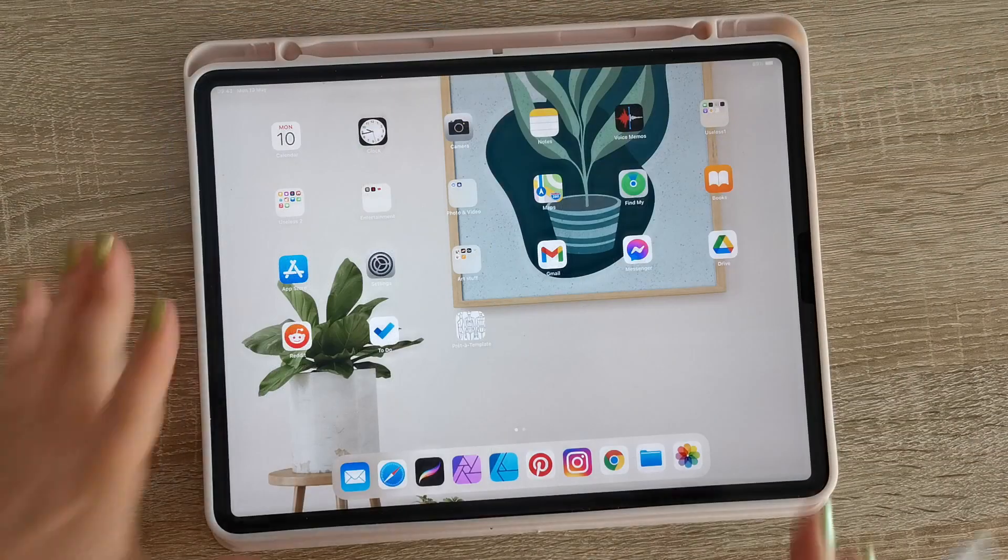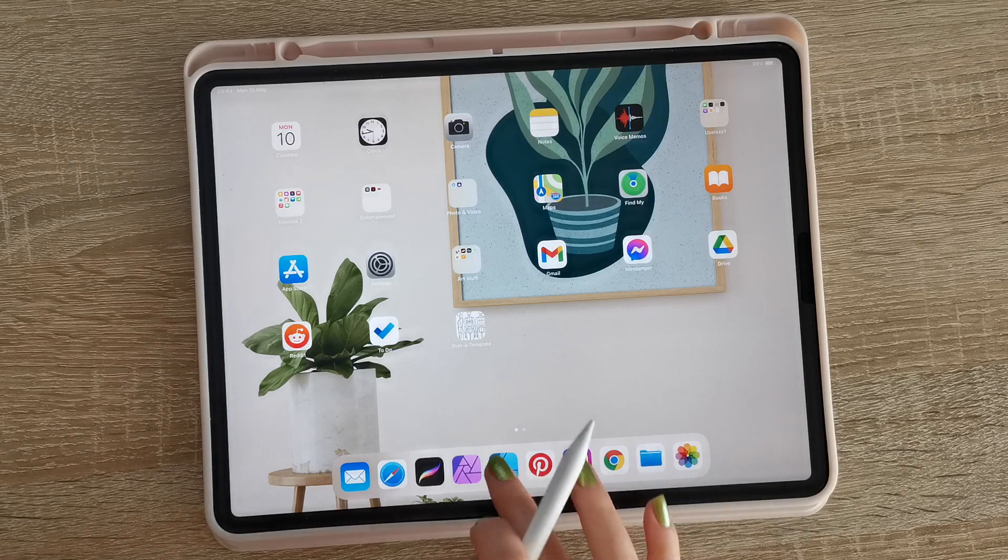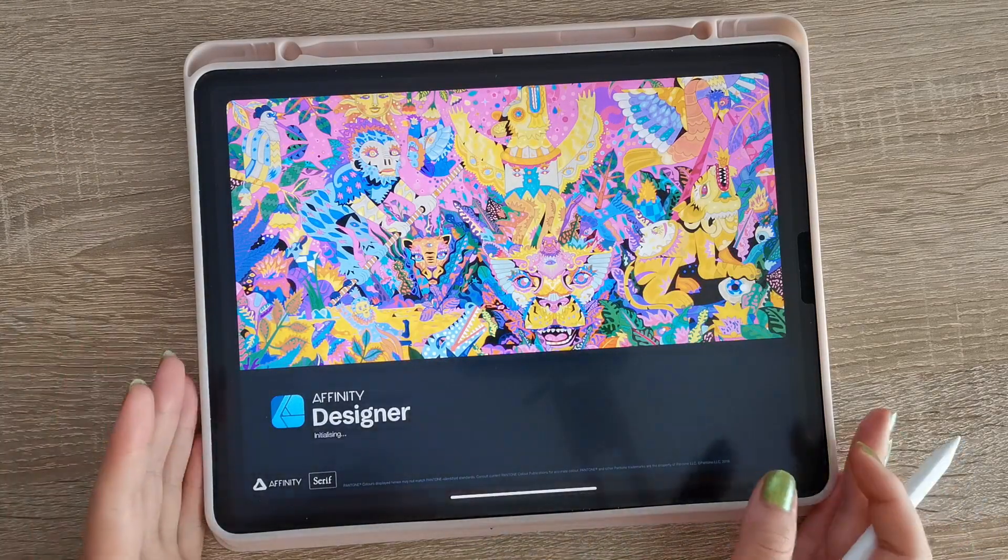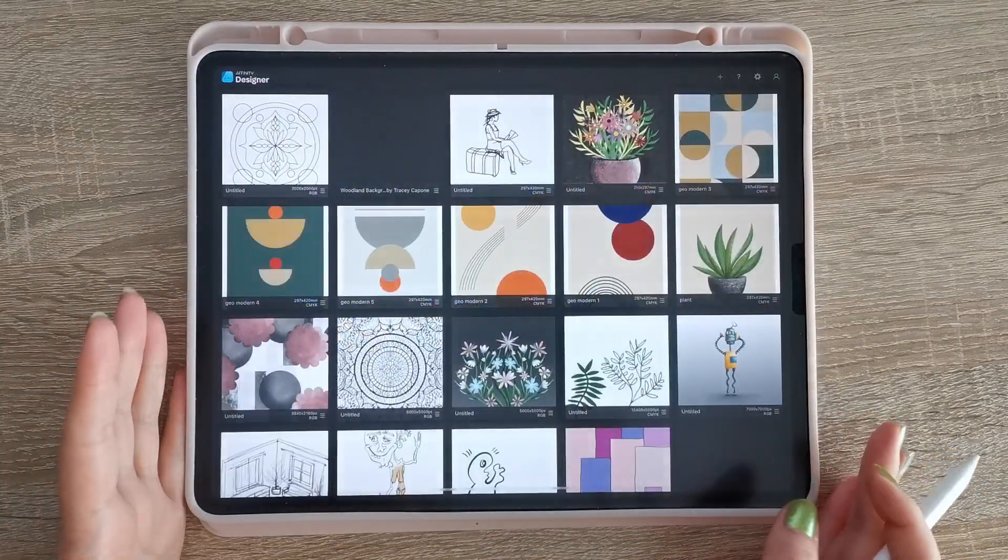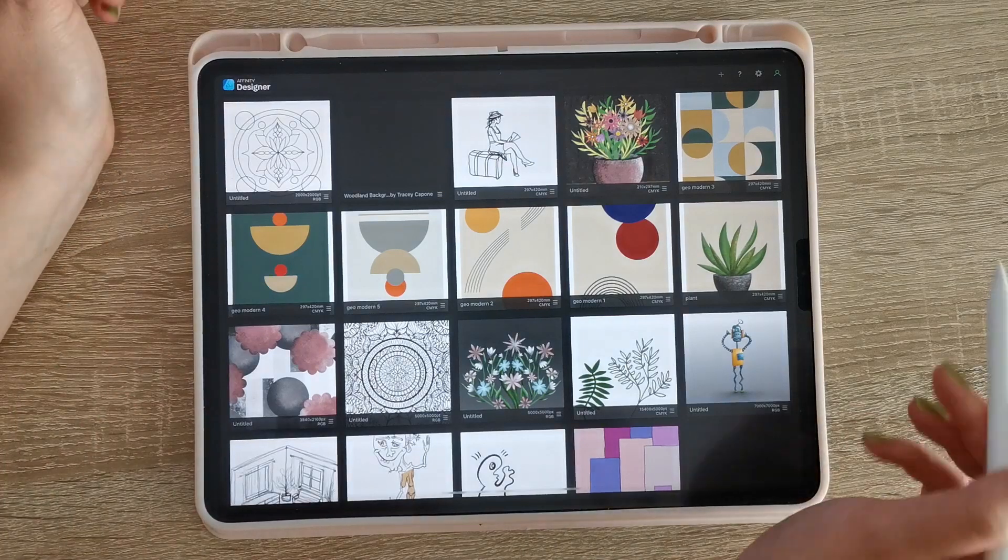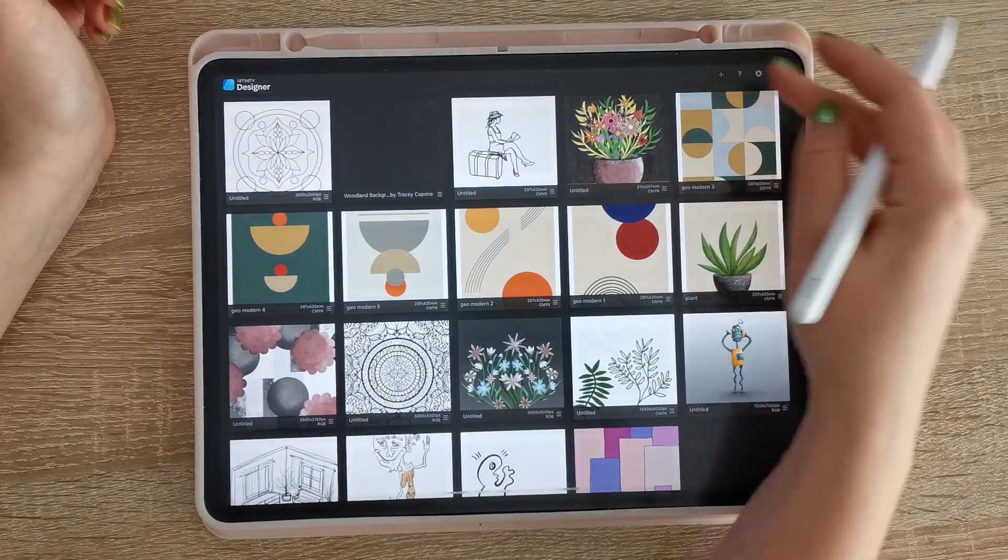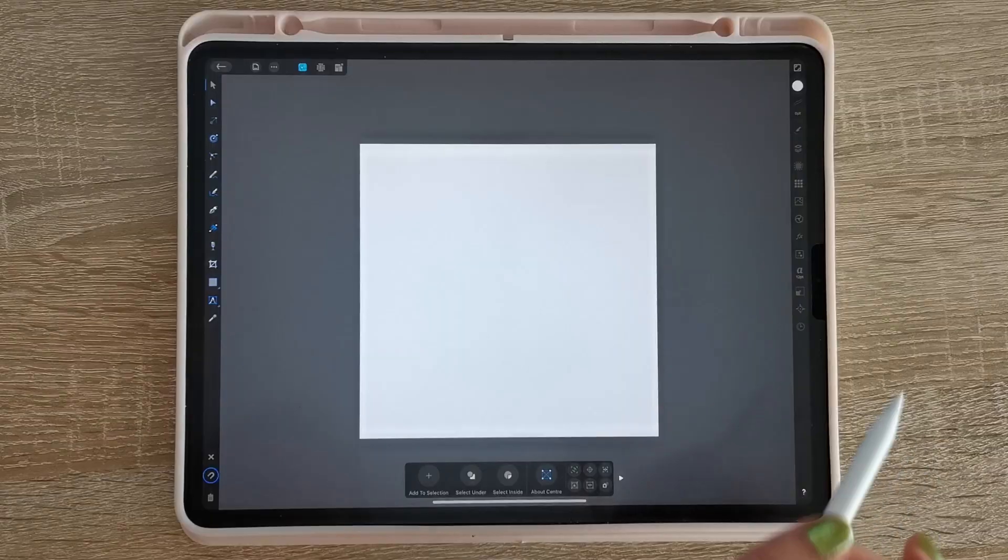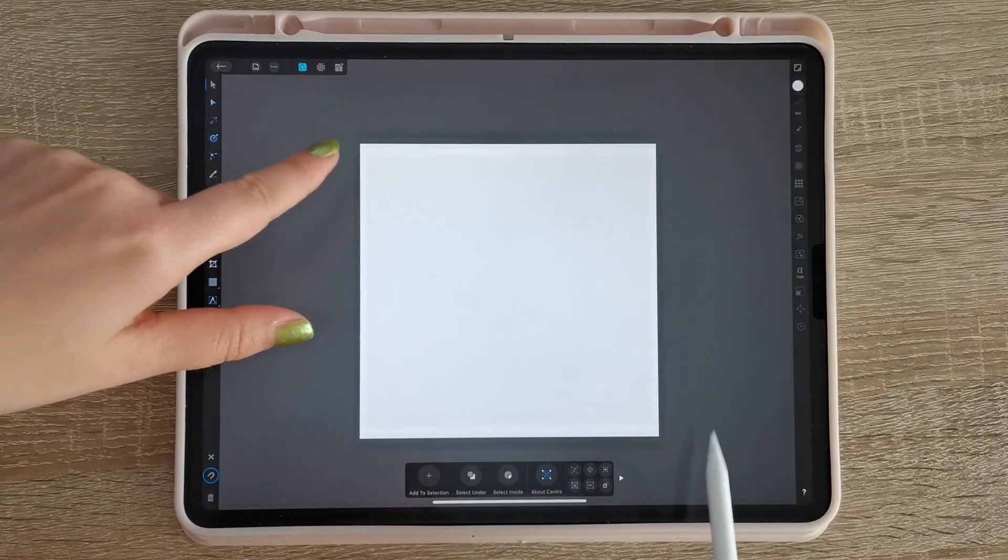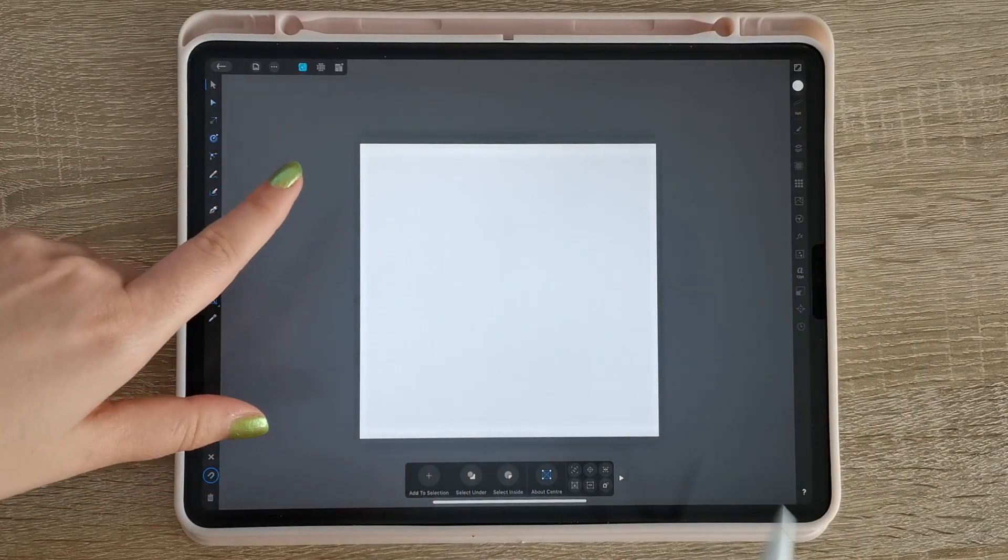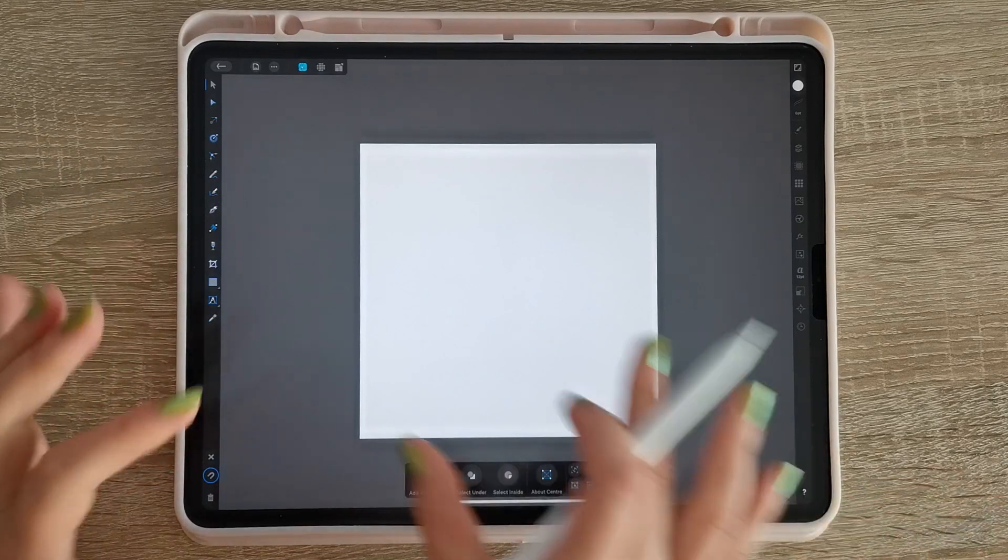Okay, first thing you need to do is of course open up your app. You have to have Affinity Designer and of course iPad. And regarding the size, the ratio should be one by one.